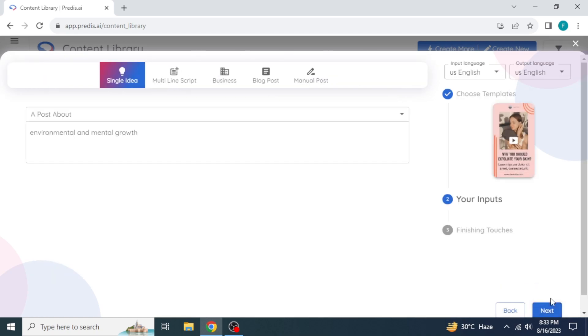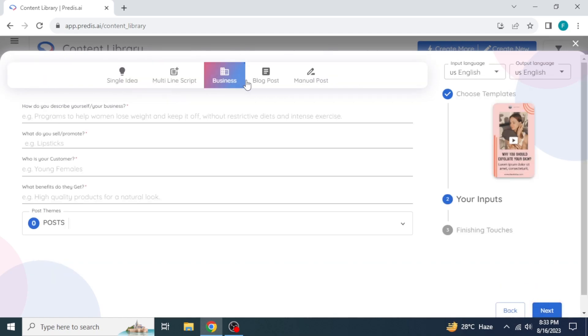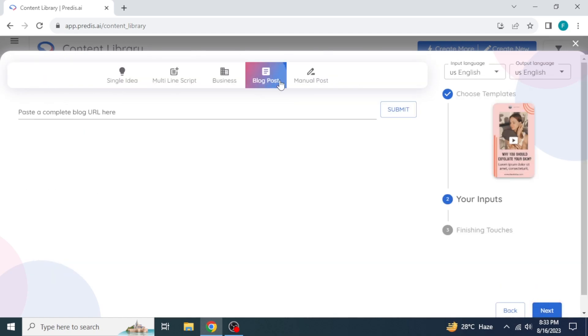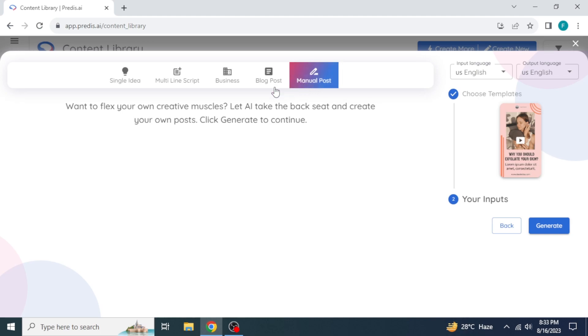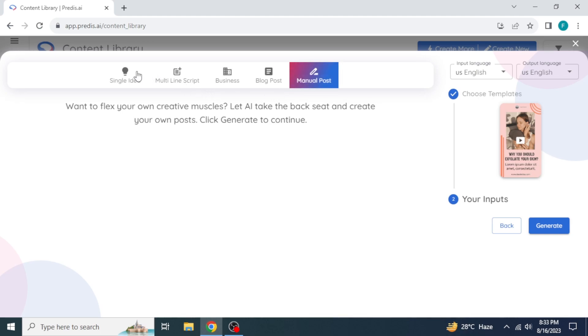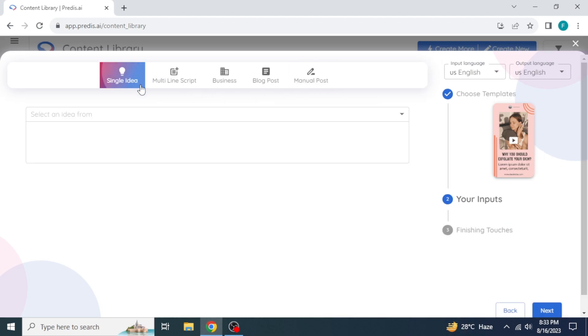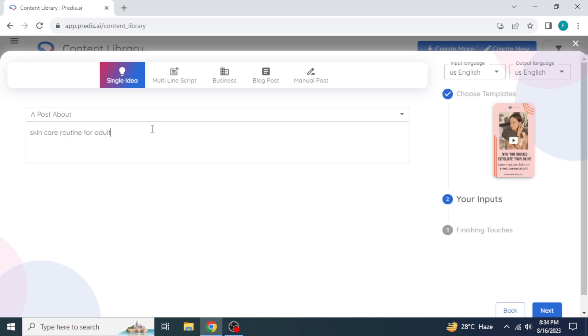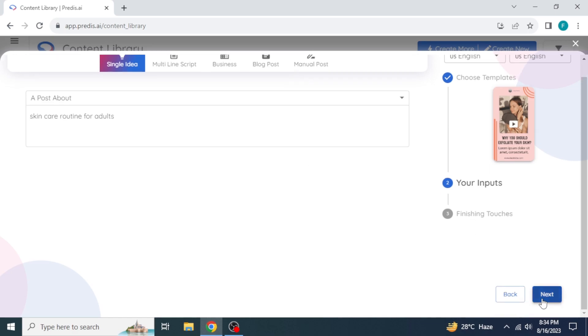The next step you have to do is select the way in which you want to give input regarding your video generation idea. If you want to simply write a short idea about your video, click on single idea. Give your idea here. Click on next.